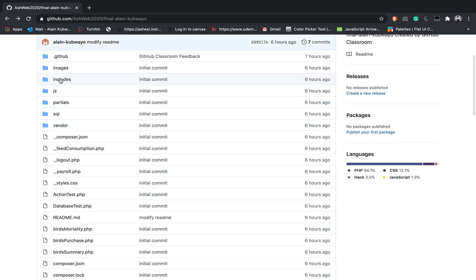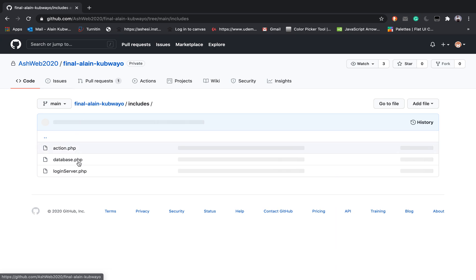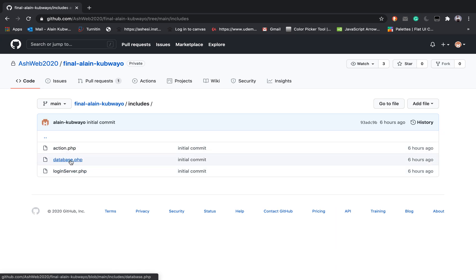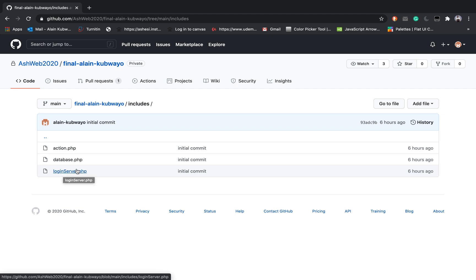I have a folder called images which contains all the images related to this project. I have the includes folder which contains the database class, the class that is taking care of different functions that I'm using to view, insert, and delete, and this one takes care of the login.